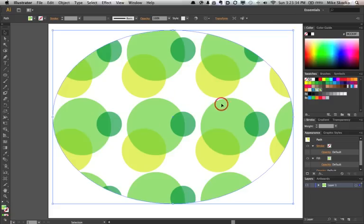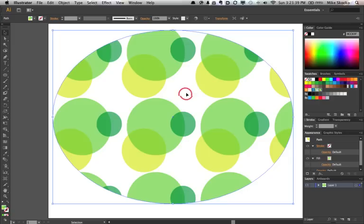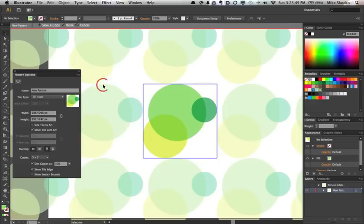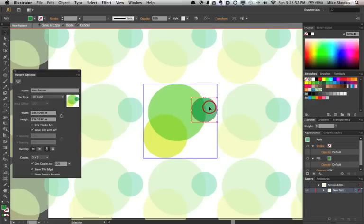You might say, great, but I wish this yellow one was a little smaller and the green one was a little higher. Well, that's OK. Remember what this looks like. We're going to double-click on our pattern swatch. We're going to go into that isolation mode where we have the ability to move this. Our pattern updates.